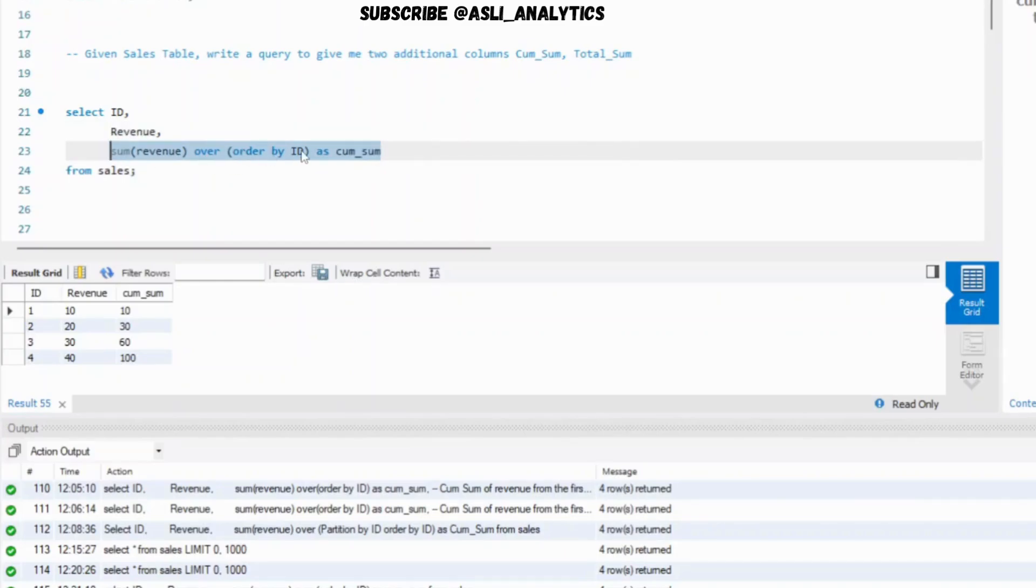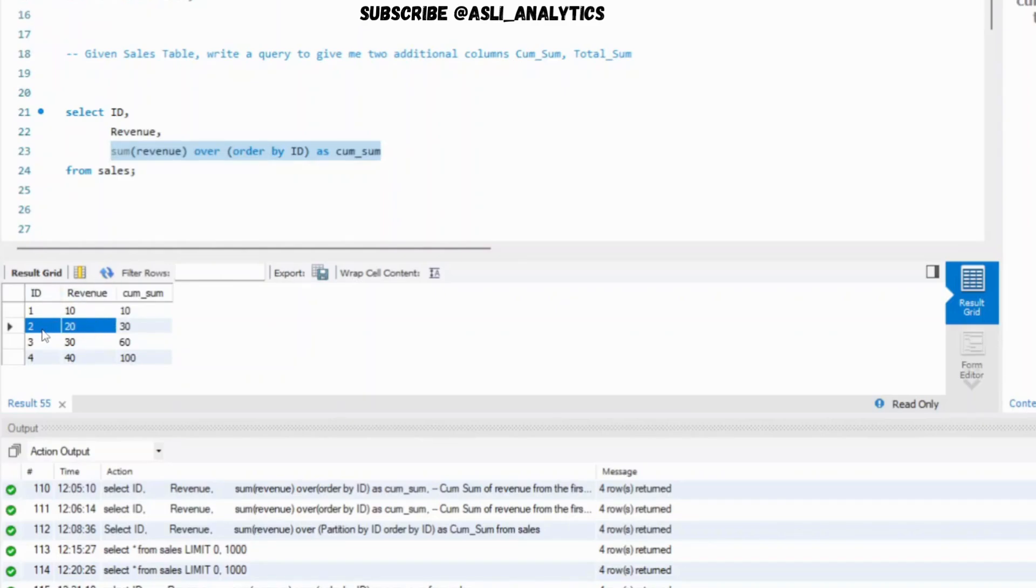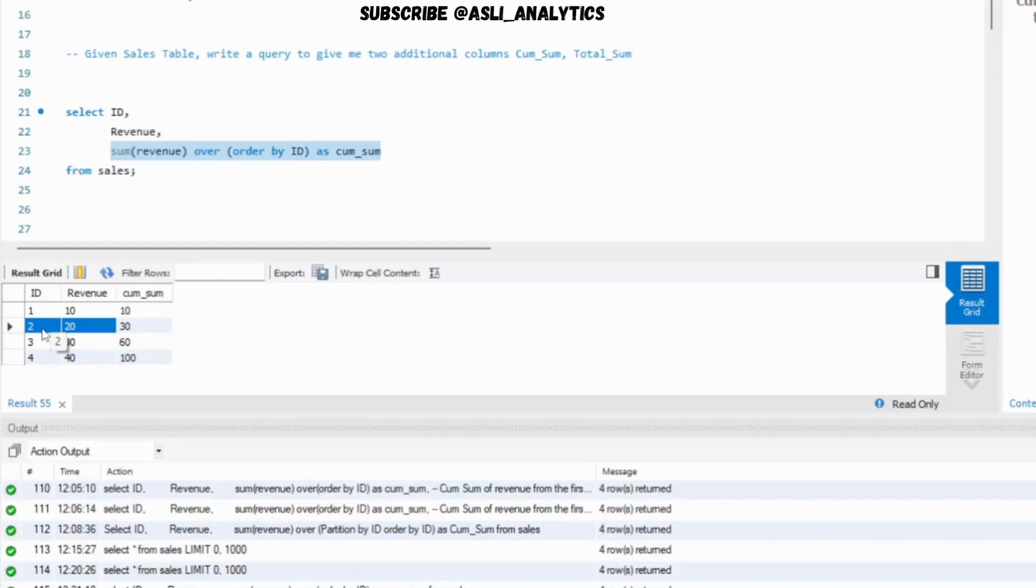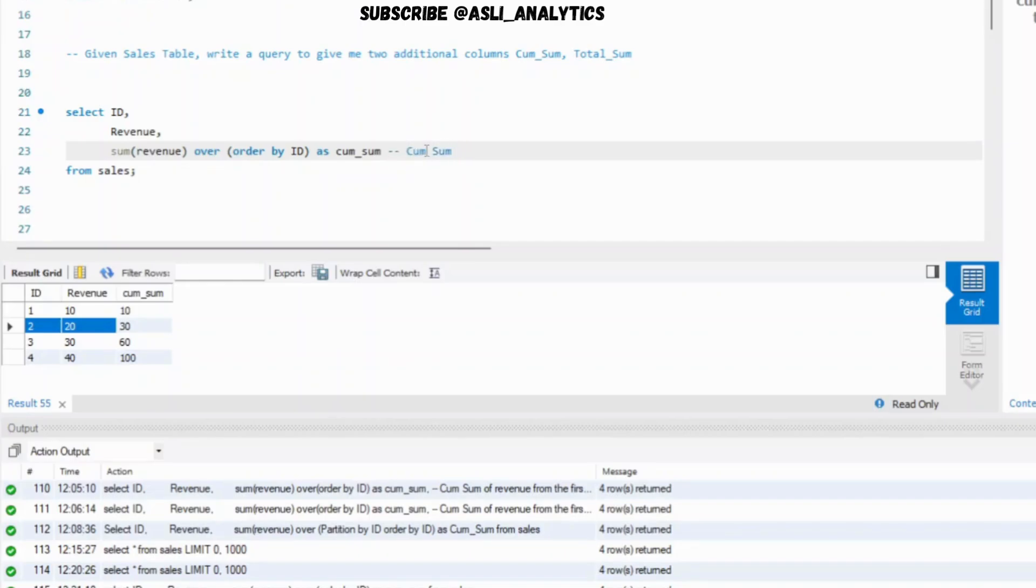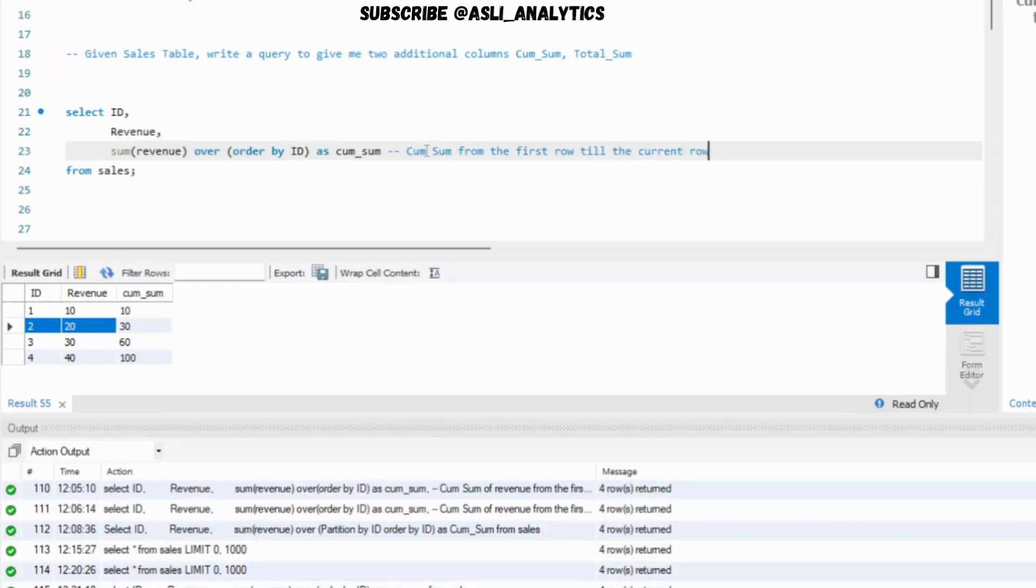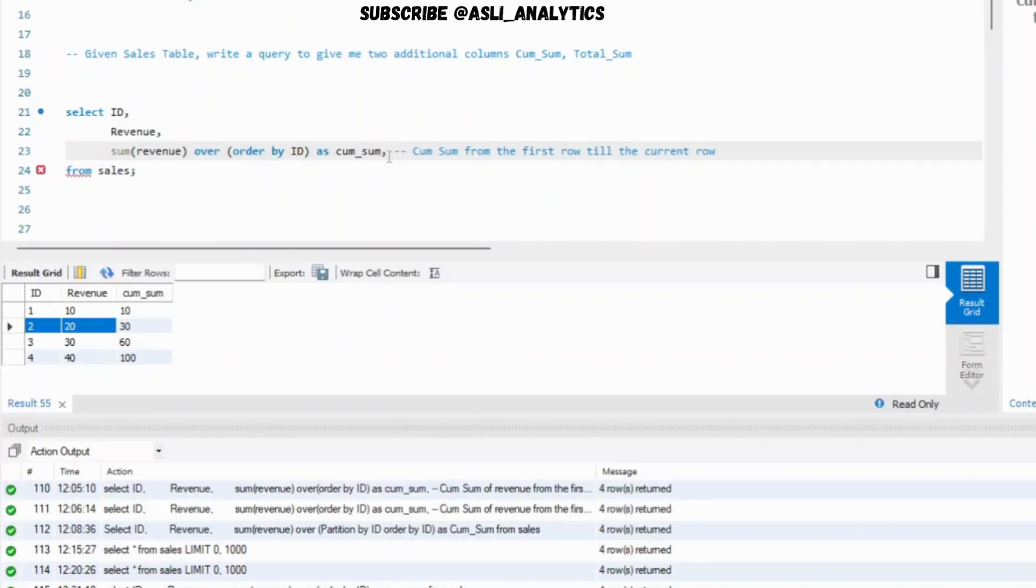This is in descending order, so it takes care of that and I will label this as cumulative sum. If you run this part, this will work. I'll help you understand what this part is doing. Sum of revenue over order by ID. For ID 2, what it is doing is it is saying that I will find the sum of revenue column from the first row till the current row. How do I find which is the first row? Because you have ordered by ID ascending, it will sort the table at the back end. So ID 1 is first, ID 2 is second, which is the current row, and it will do the summation of 10 plus 20. This is how it is working.